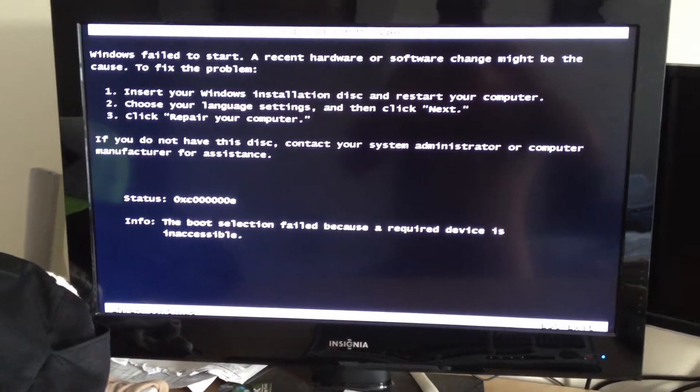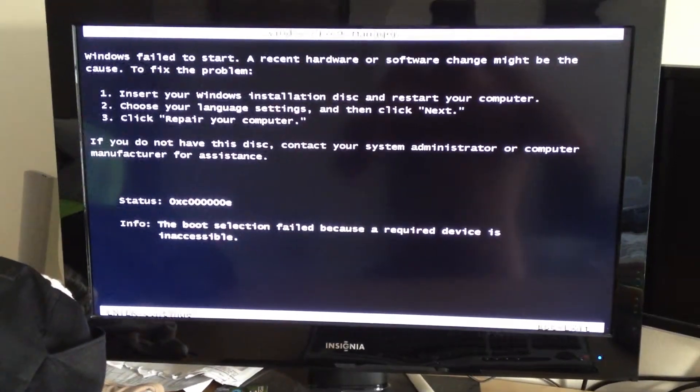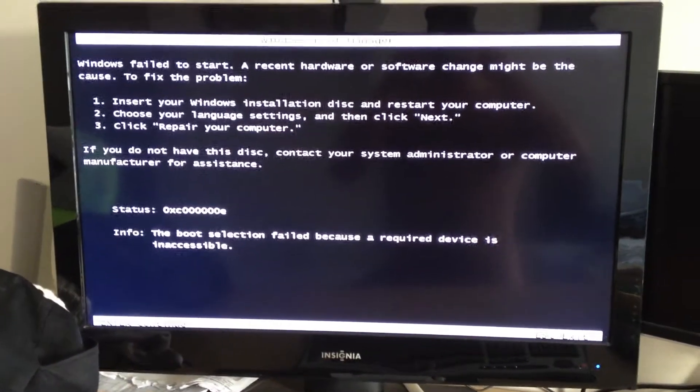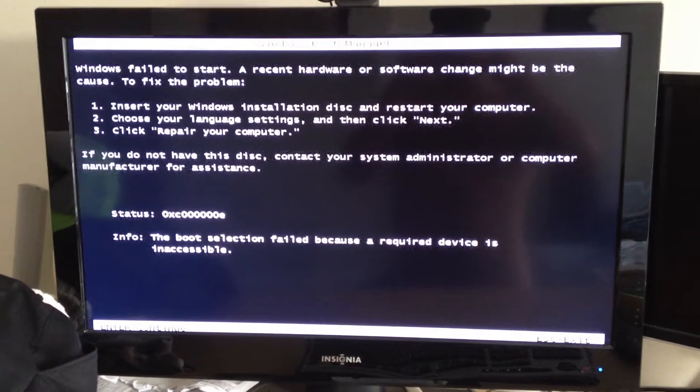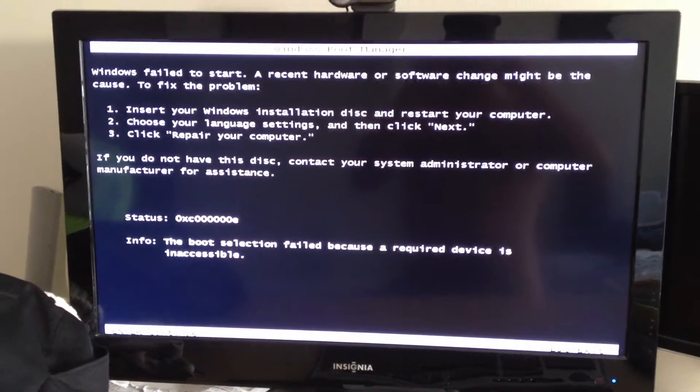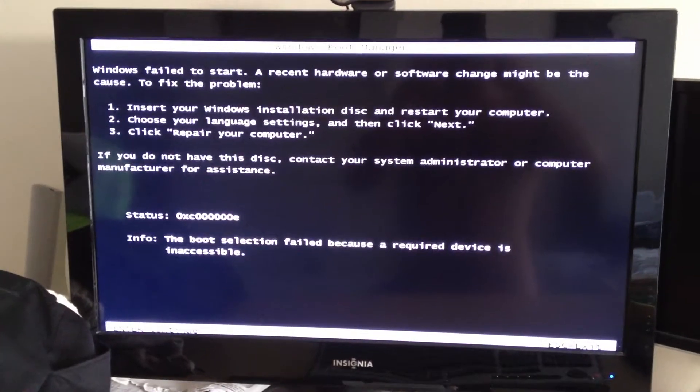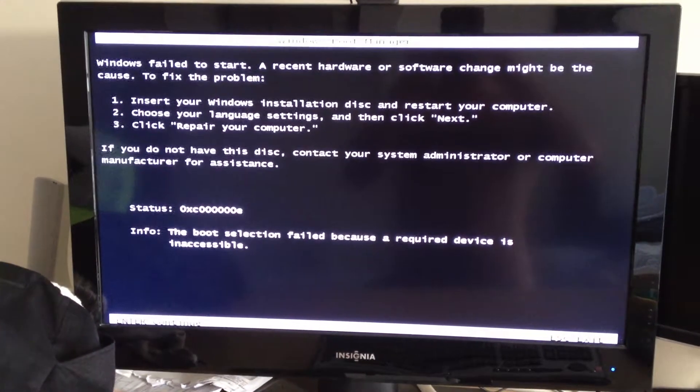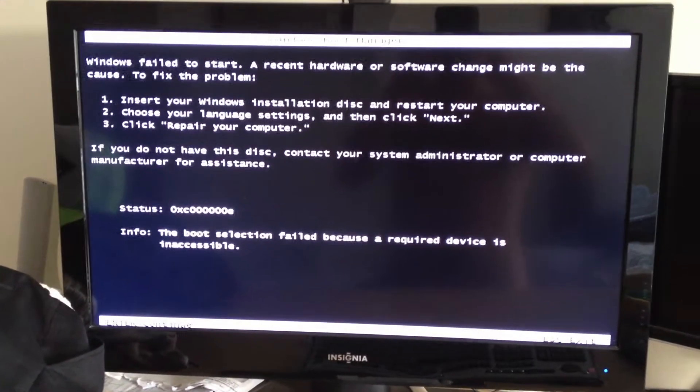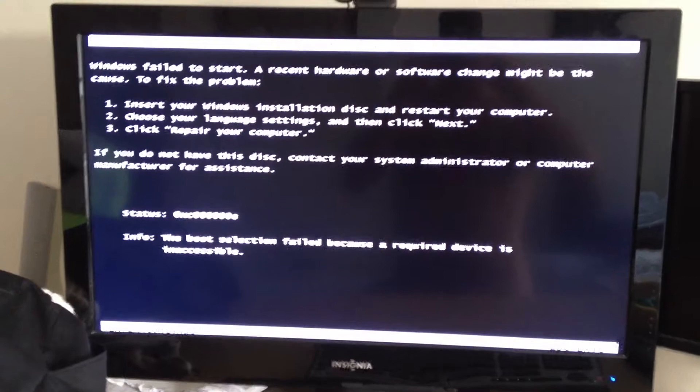So this is what I get when my computer is left idle for a while. I don't know why Windows failed to start. It says there's an issue.